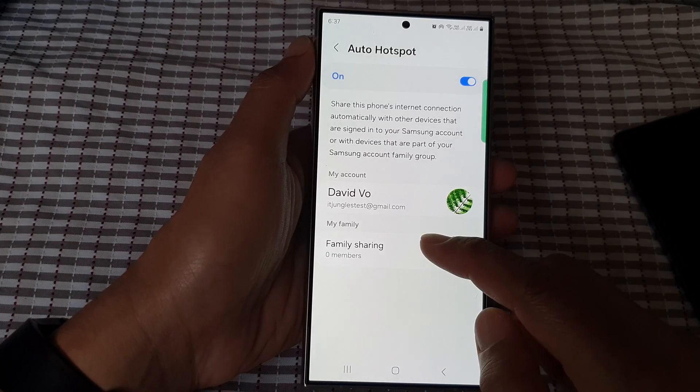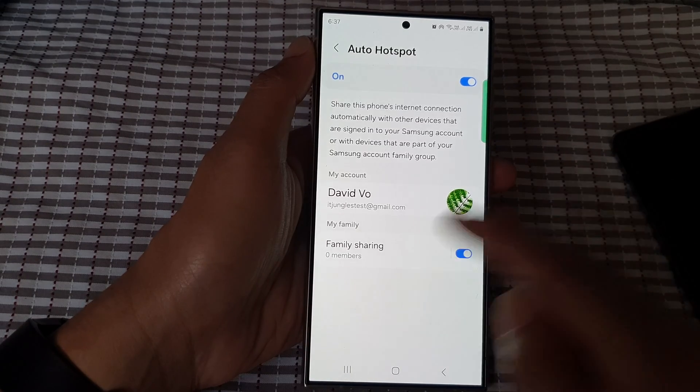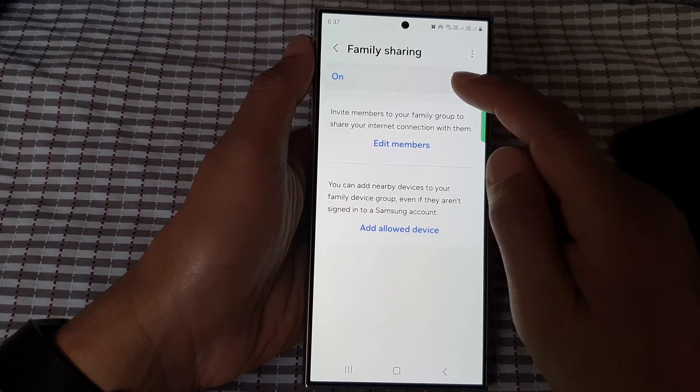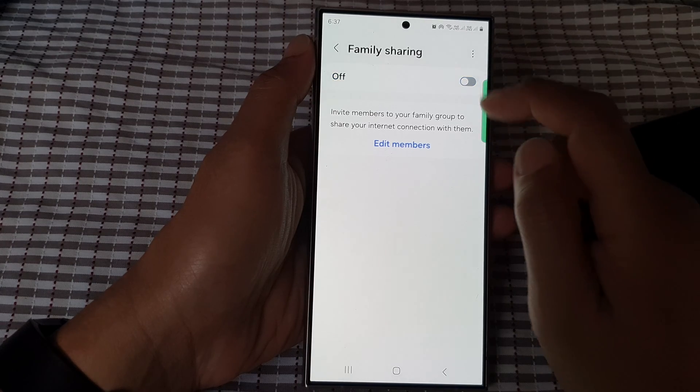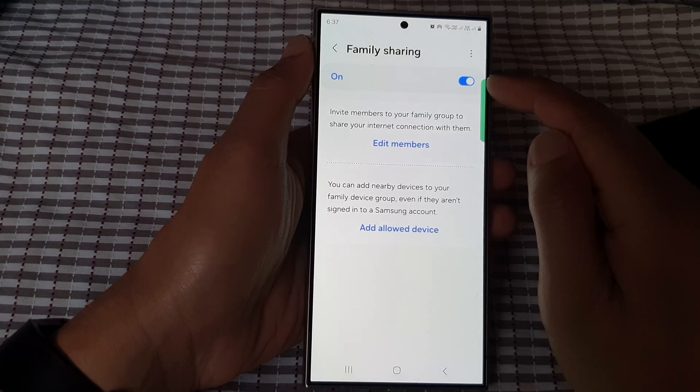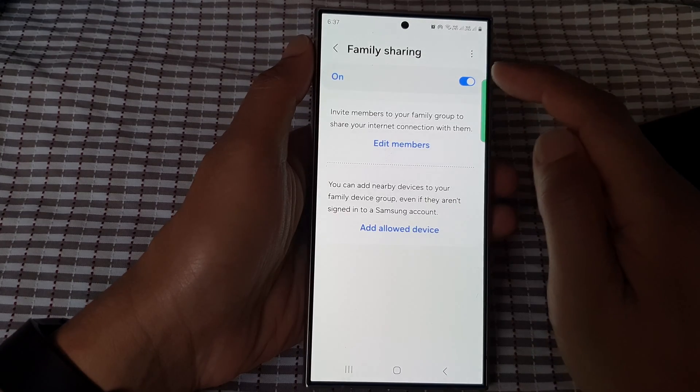Then go down and tap on family sharing. At the top here, tap on the toggle button to turn on family sharing.